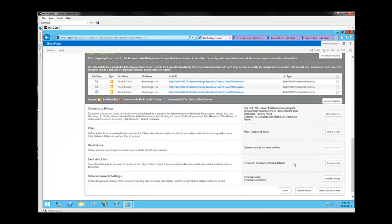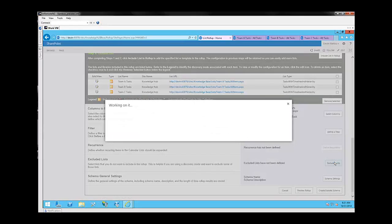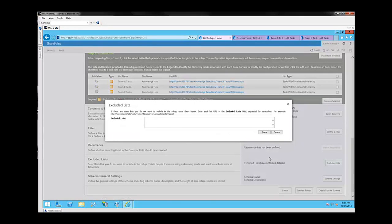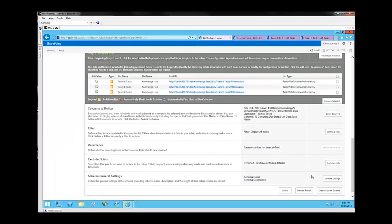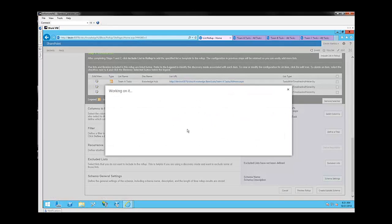Now if we're using different discovery modes, and we're including all the lists and libraries within a single site or site collection, there might be individual lists that exist within that site or site collection that we want to exclude. So here we have the option of putting in the URLs for those lists that we want to exclude from our list roll-up. In this case, it's not really a relevant option, but it's there if you ever need it. And finally, schema settings. This is just basic contextual information about the schema itself. In this case, we're going to call it consolidated tasks.